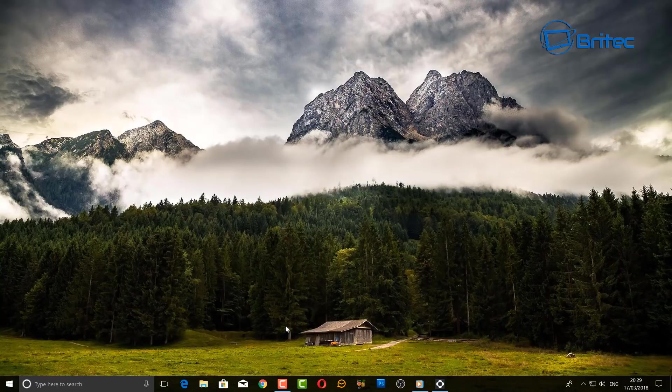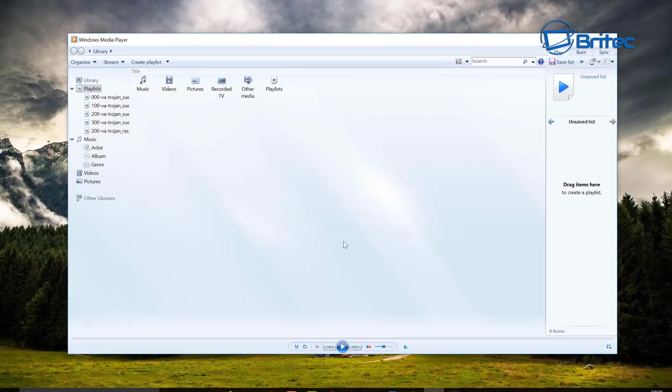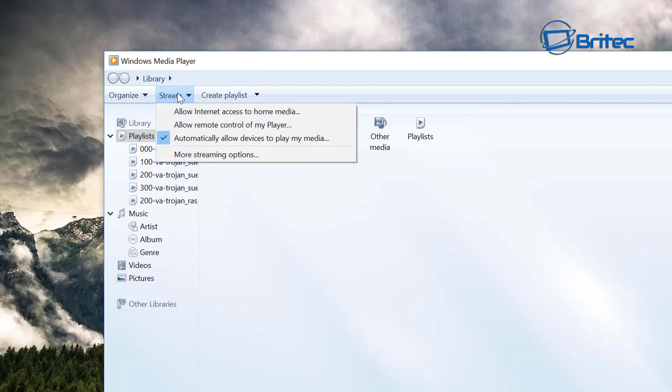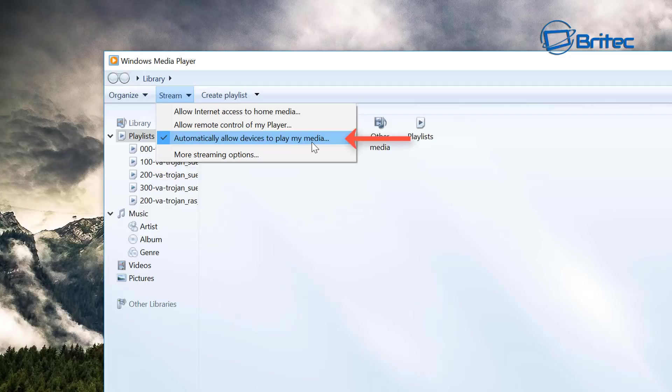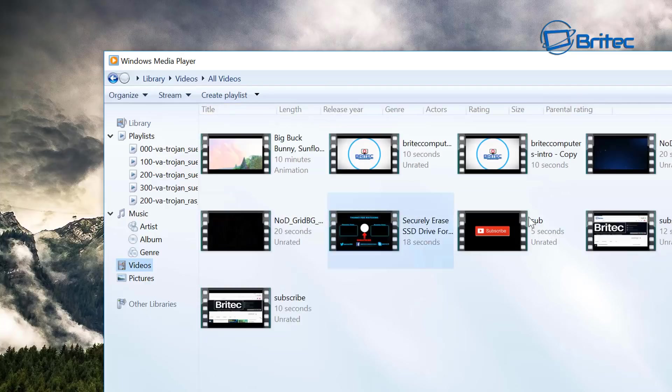Now go back to Windows Media Player here and go to Stream. Make sure you've got it saying Automatically Allow Devices to Play My Media. That's really important—make sure that is ticked, and that should be automatically ticked when you've turned on media streaming. Go to your video section inside here and choose the video or movie or TV series or whatever it is you want to stream, even pictures.